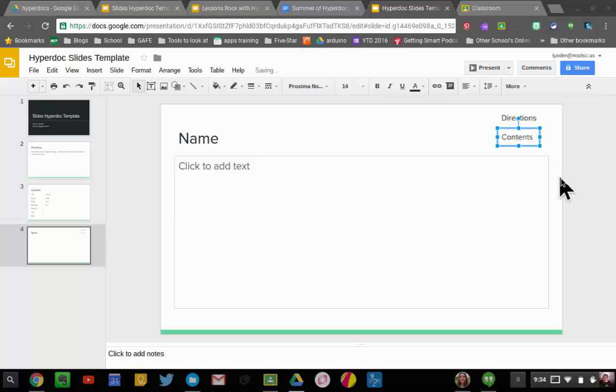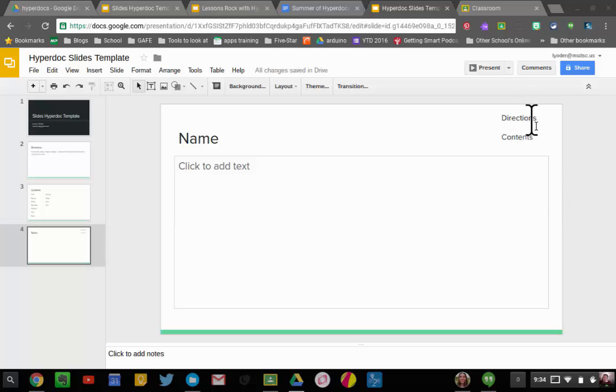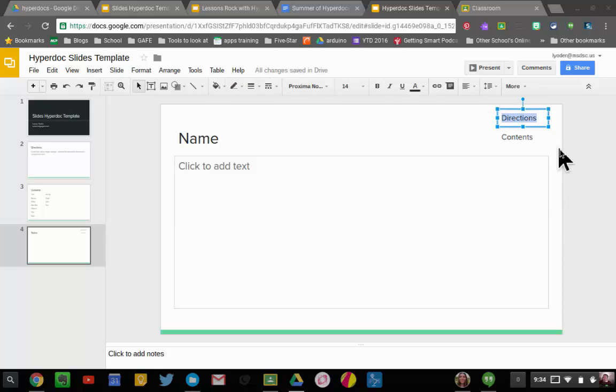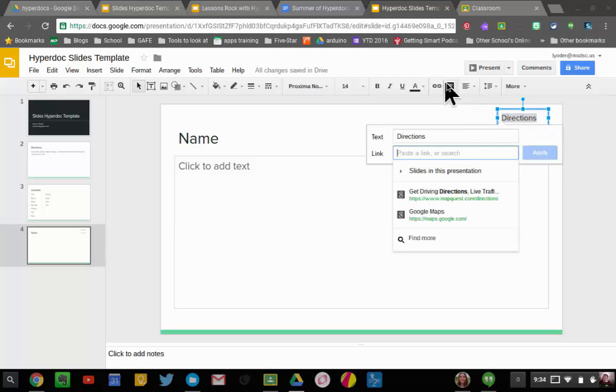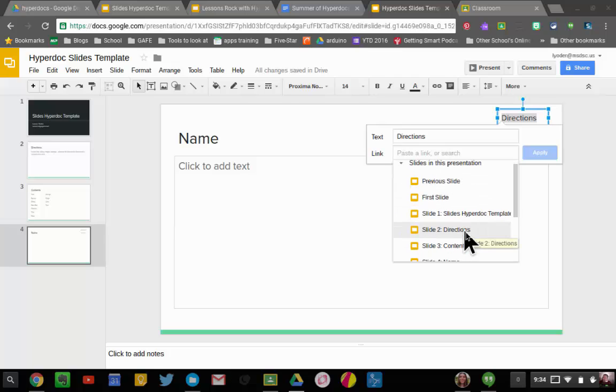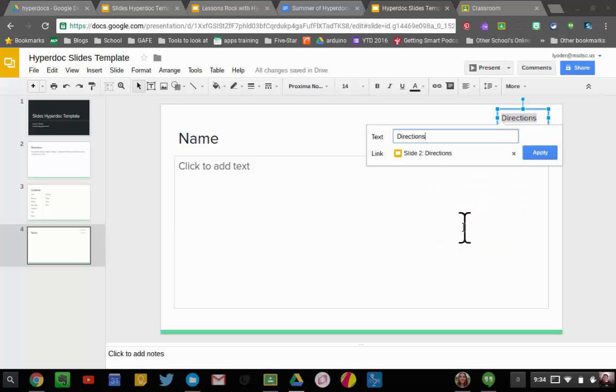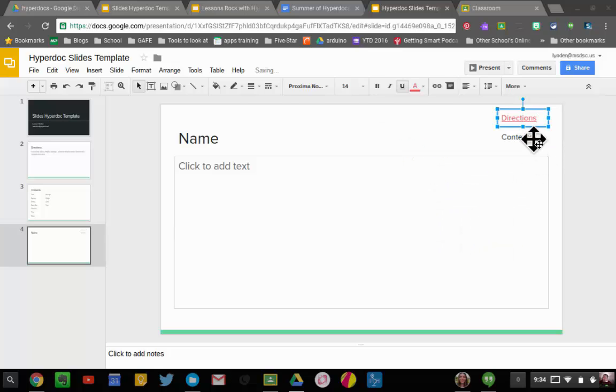And you'll see the advantage of this in a little bit. What I'm going to do now is I'm going to highlight the word Directions, hit Ctrl+K. The other option is to hit the link button after you highlight it. I'm going to choose slides in this presentation, I'm going to choose my directions page like so, hit Apply, and I'll do the exact same thing to the word Contents.